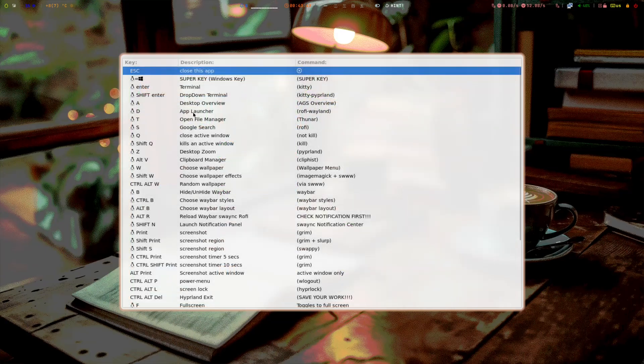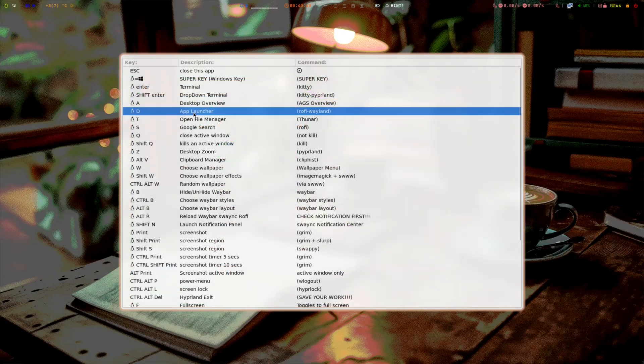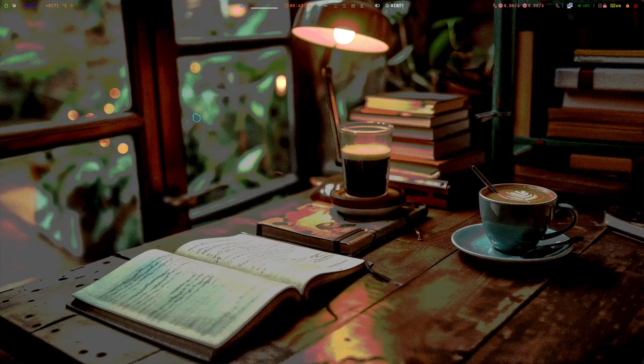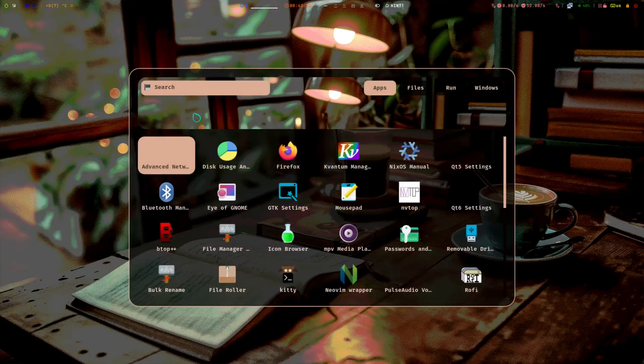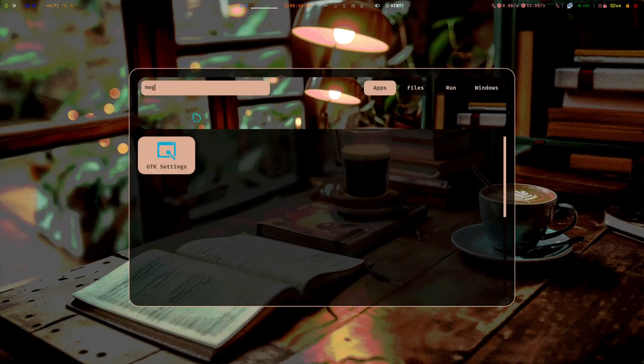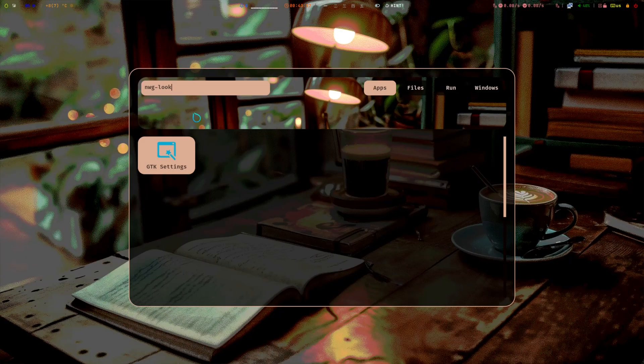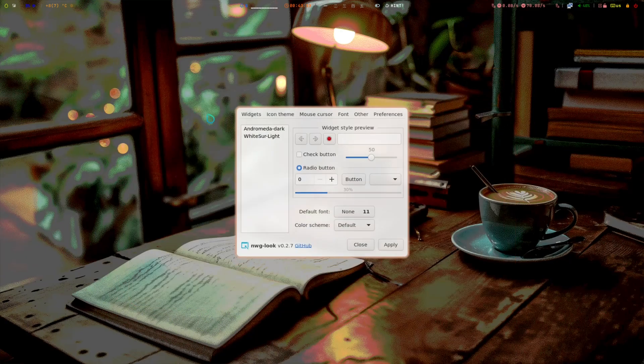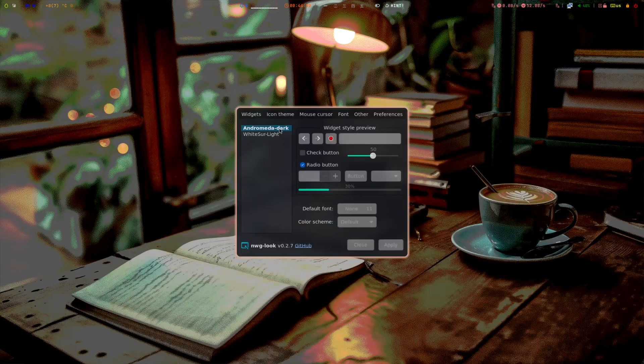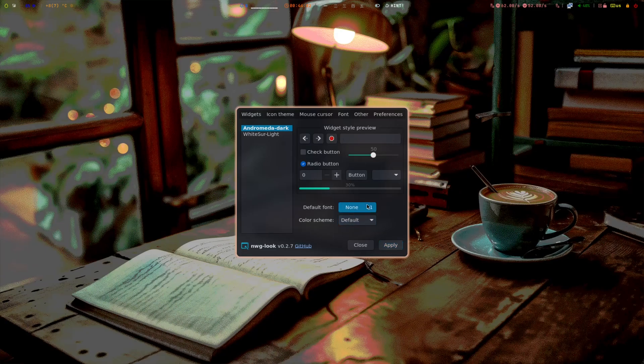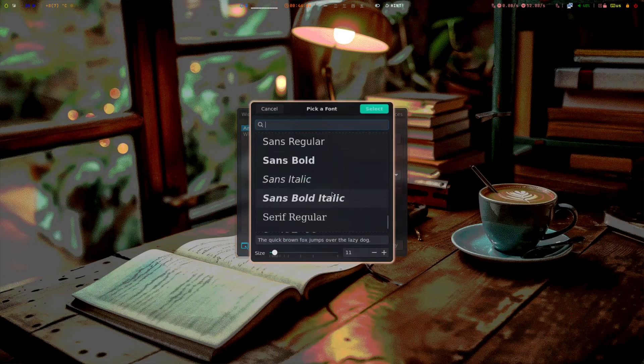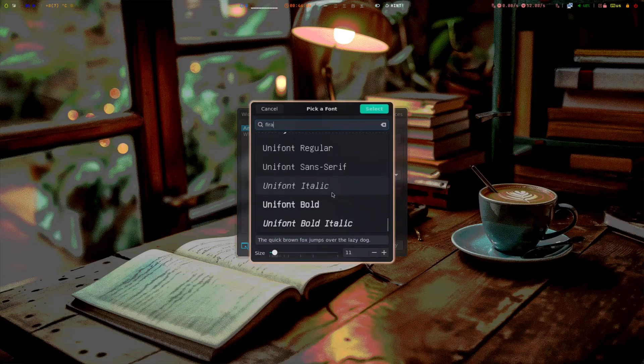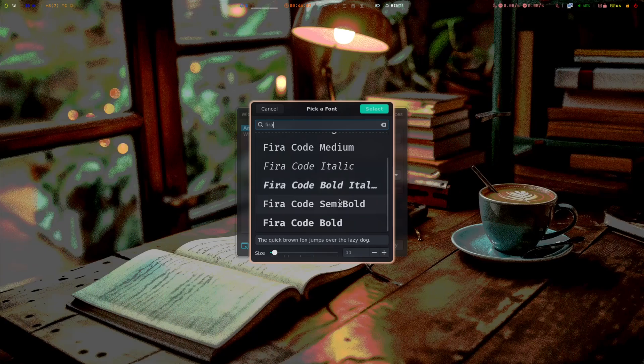Super+D is the app launcher here. I'll close that. Super+D, then type nwlook—this is the GTK settings. Choose if you want dark mode and change the fonts. I like Fira Code.